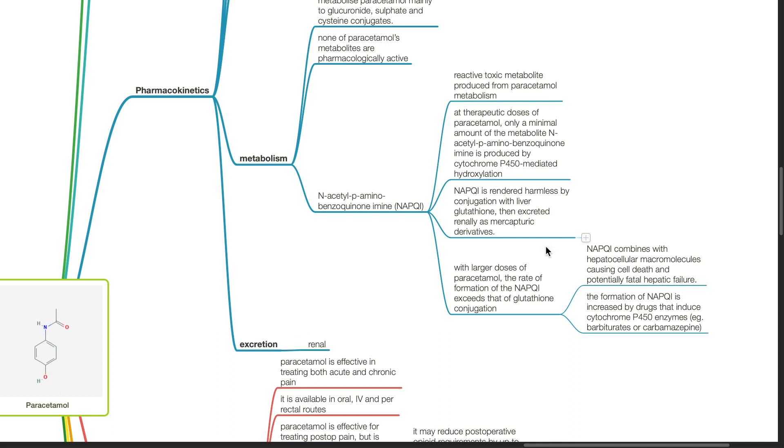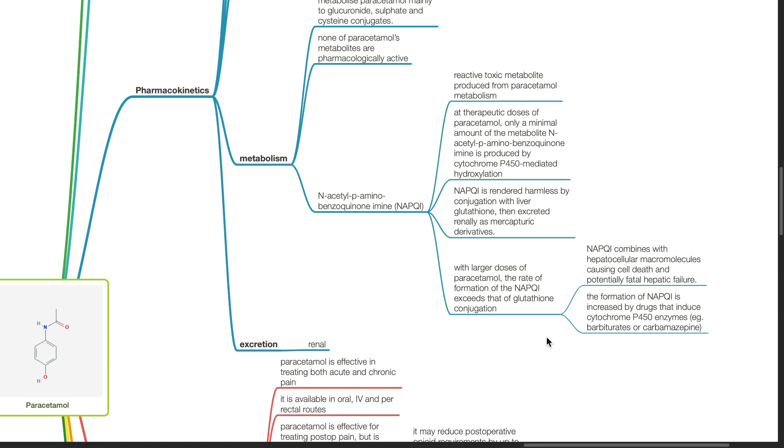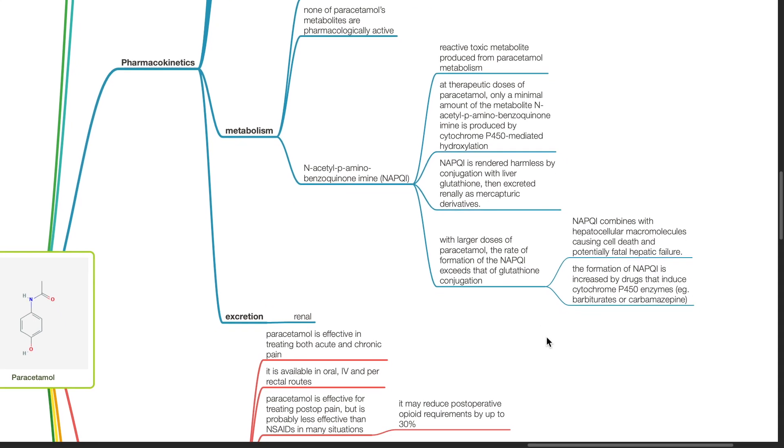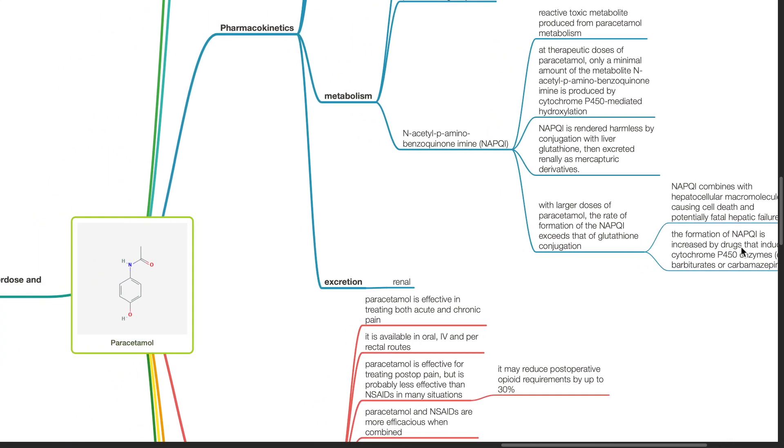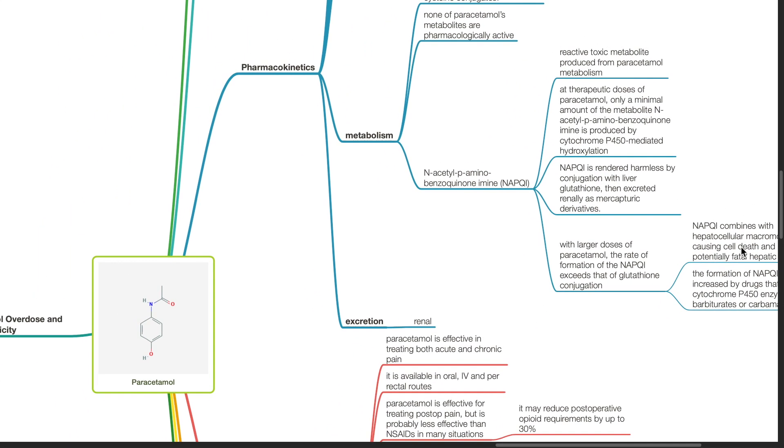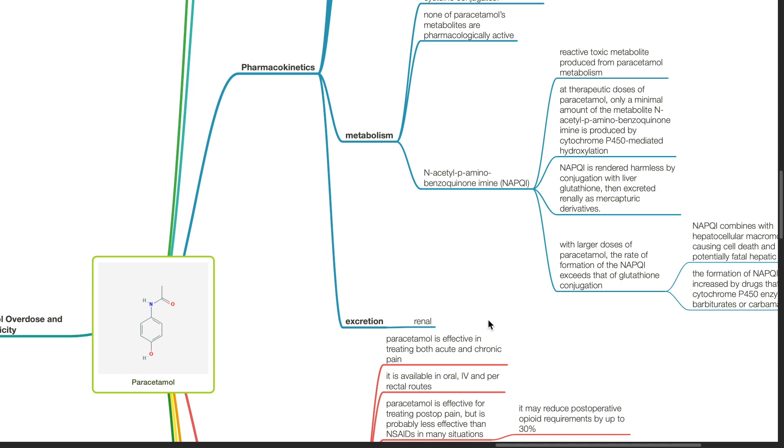NAPQI is rendered harmless by conjugation with liver glutathione and then excreted renally as mercapturic derivatives. With larger doses of paracetamol, the rate of formation of NAPQI exceeds that of glutathione conjugation. NAPQI combines with hepatocellular macromolecules, causing cell death and potentially fatal hepatic failure. The formation of NAPQI is increased by drugs that induce cytochrome P450 enzymes such as barbiturates or carbamazepine. Excretion of paracetamol metabolites is via renal excretion.